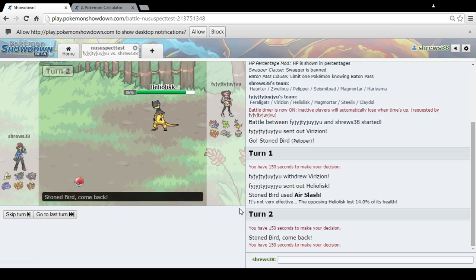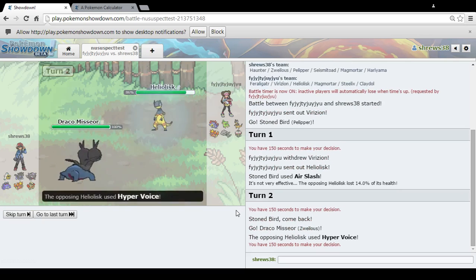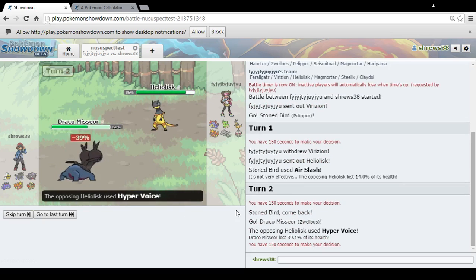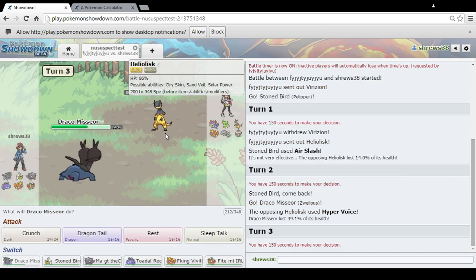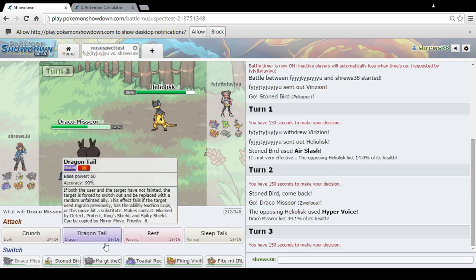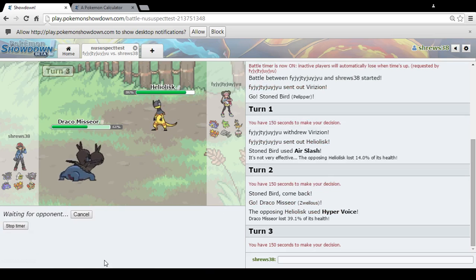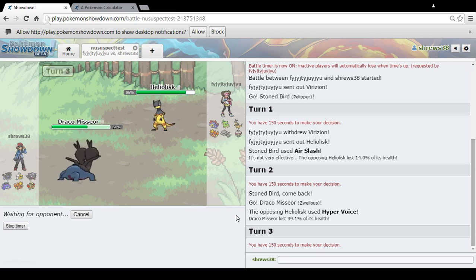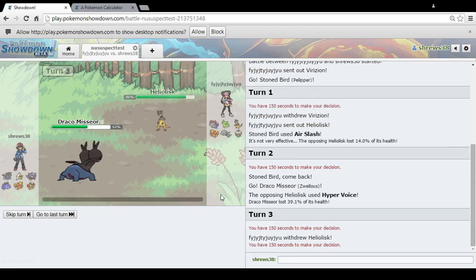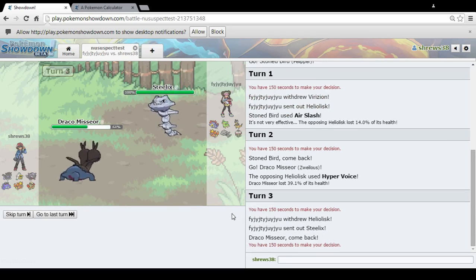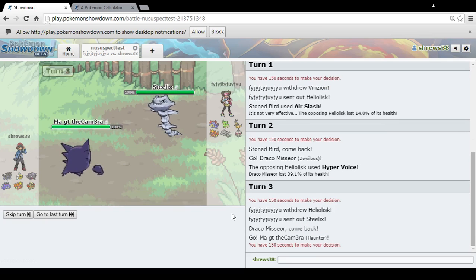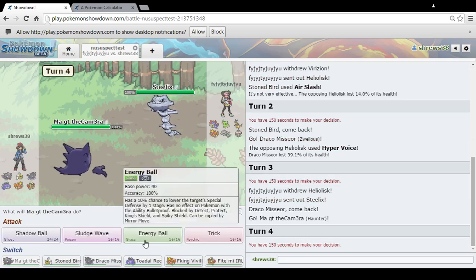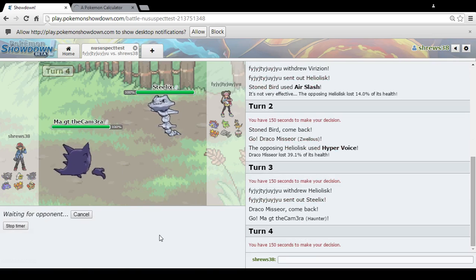And Volt Switch will do not very much to that. Hyper Voice. Oh, that's Specs. That is Specs as hell. In which case, I go into this. That is definitely Specs.